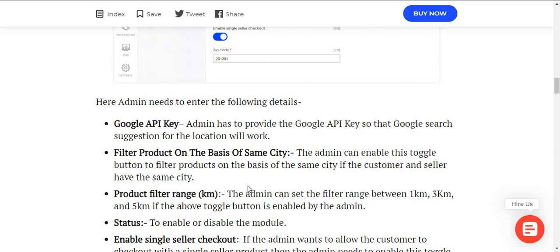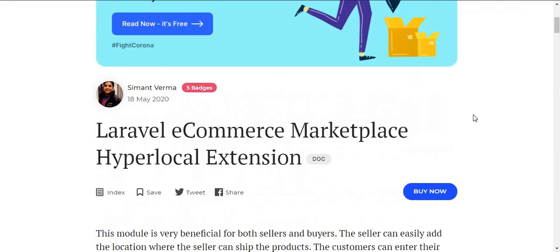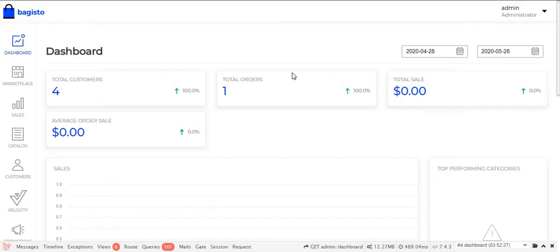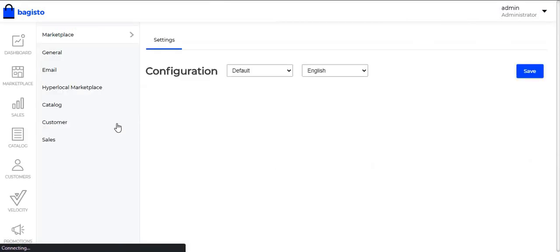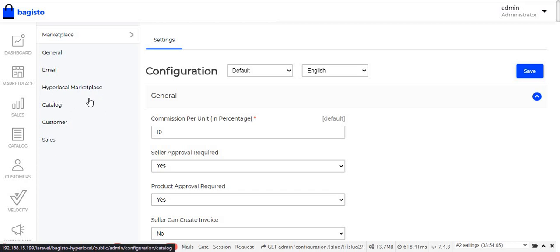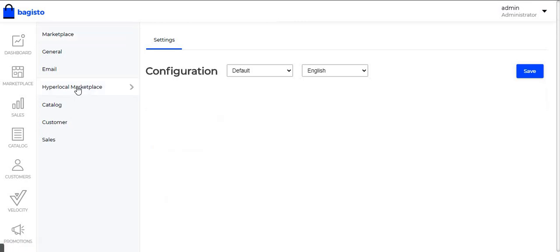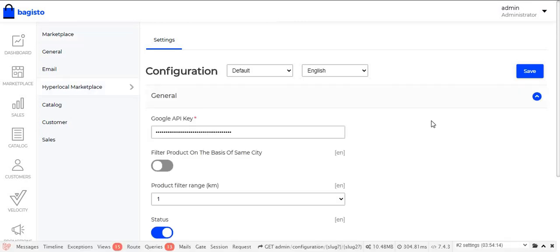In this video we will see how the Laravel ecommerce marketplace hyperlocal extension will work. First of all, we will need to navigate to the admin panel. Under the admin panel, click on Configure. After clicking on Configure, the admin can see the Hyperlocal Marketplace option. After clicking on Hyperlocal Marketplace, the module configuration is visible, with several fields that need to be filled by the admin, such as the Google API key.